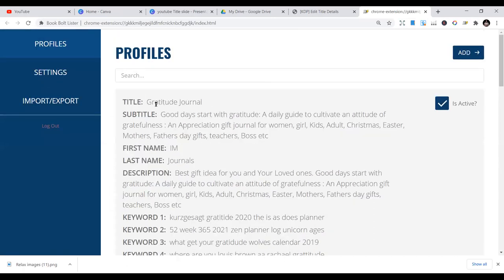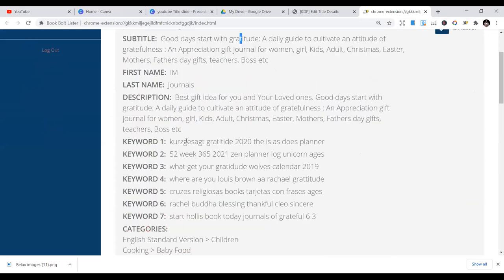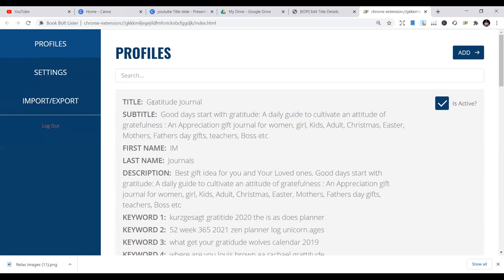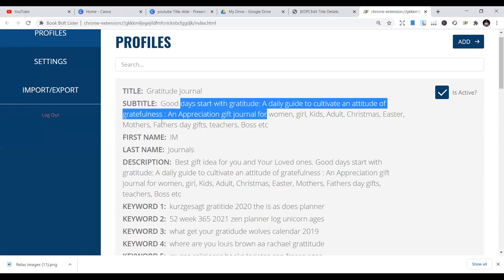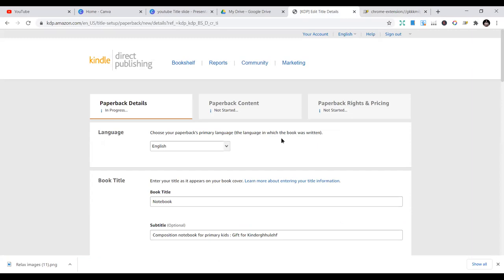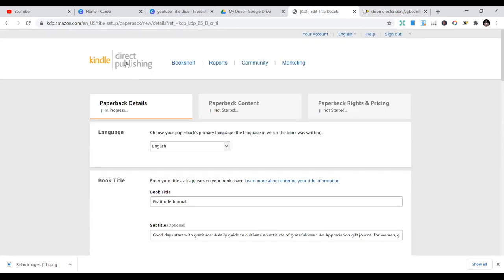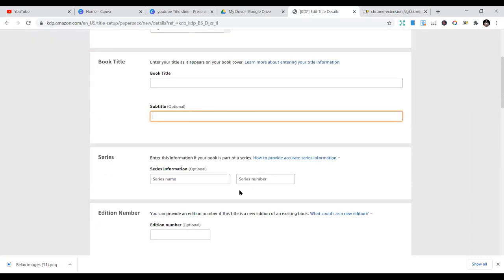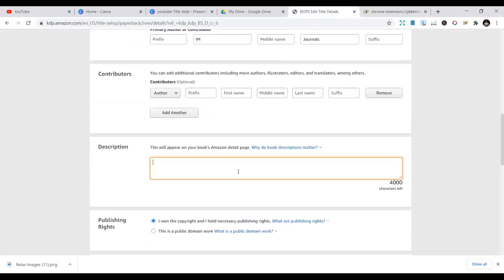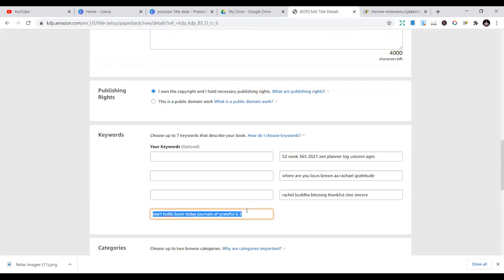What the plugin does is fill in all these fields for you. I've already filled in some categories: the title — 'Good Days, That With Gratitude' — and all these things, my name, all pre-filled. So once I go to my Amazon KDP page and click the key, it will pre-fill all these things. You can see it has pre-filled them. Let me go back so you can see how it is done.